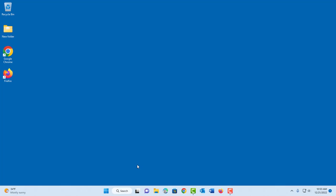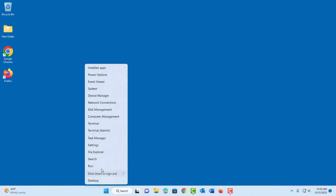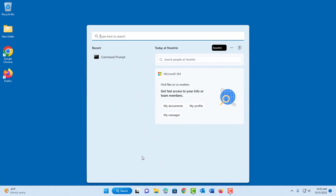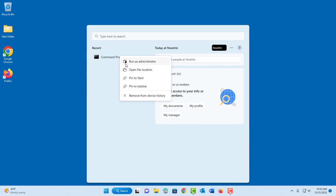So to run Command Prompt in administrator mode, just right-click the Command Prompt and you get the menu option run as administrator.